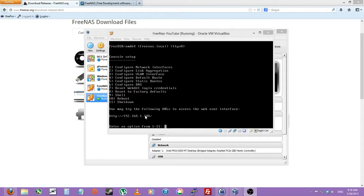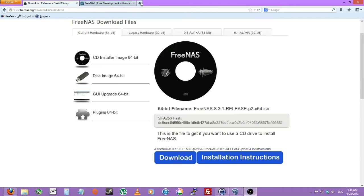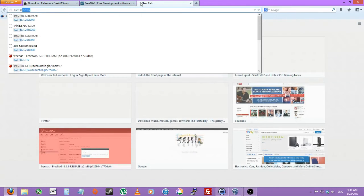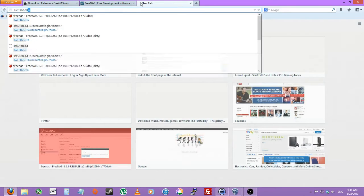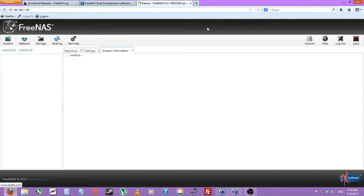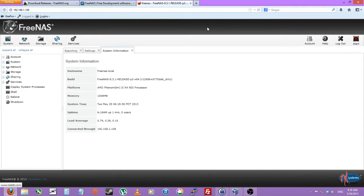Welcome to part two, web configurator. As you can see, we got that address and we'll just type that in our browser. And this is your web GUI for FreeNAS.